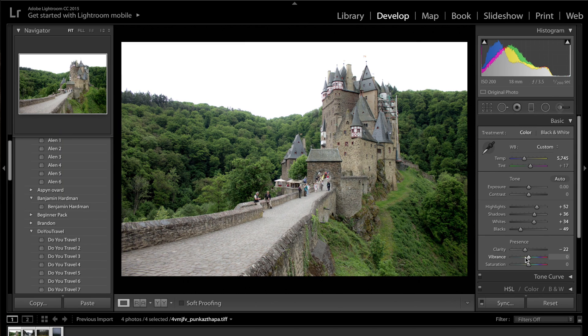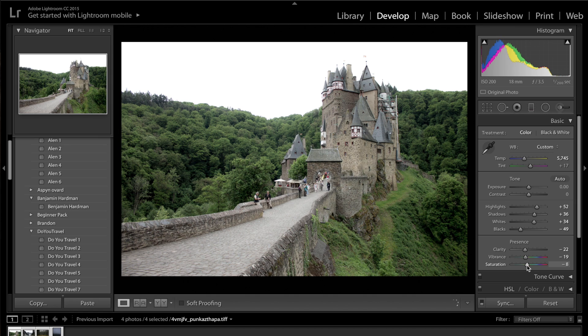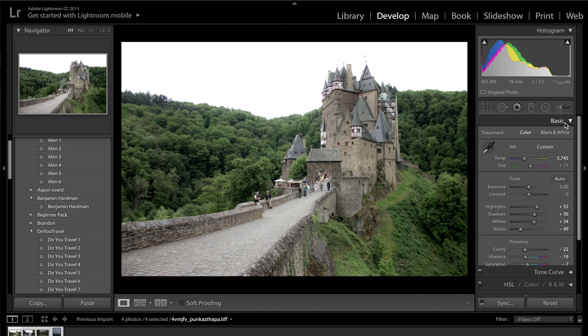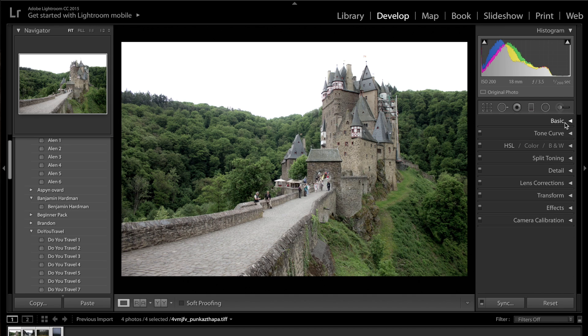Then I'm going to get the vibrance. I'm going to decrease the vibrance and also decrease the saturation as well. Okay, so that's it for the basics panel. That's really just starting off with the exposure, but I haven't done too much there.